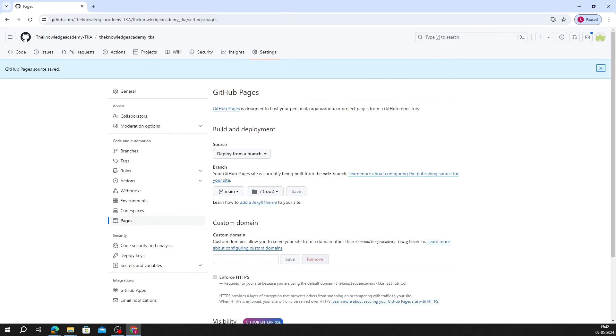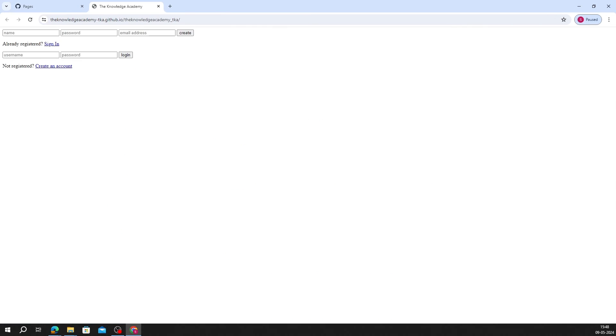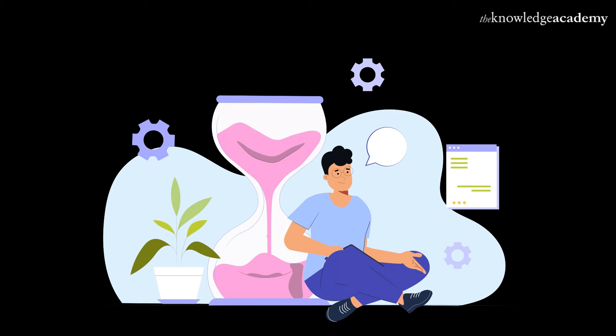Now last and final step is check and publishing. After a few minutes, your site will be visible. Simply refresh the GitHub Pages link. And voila, your website is now hosted and accessible to the world.